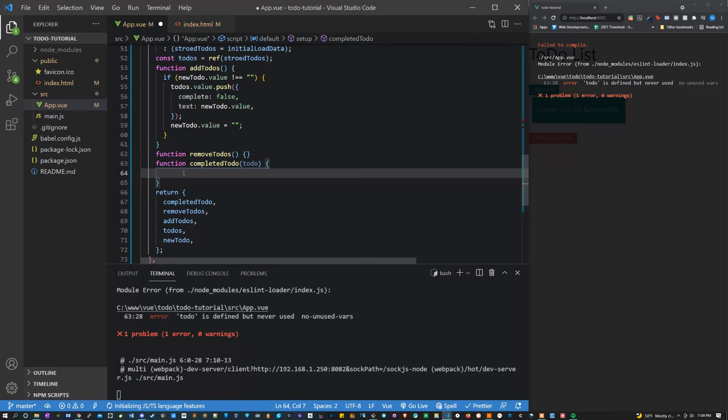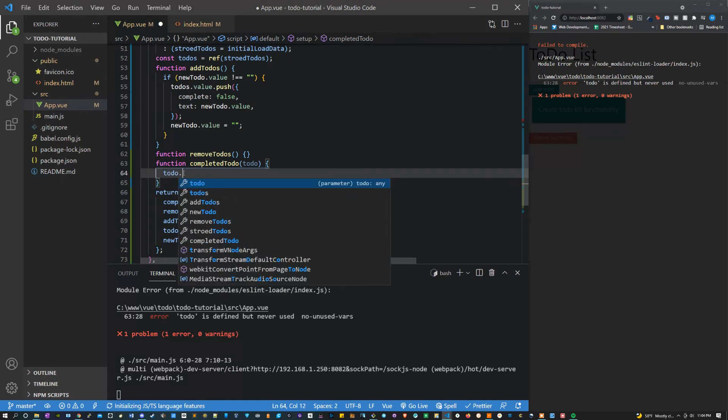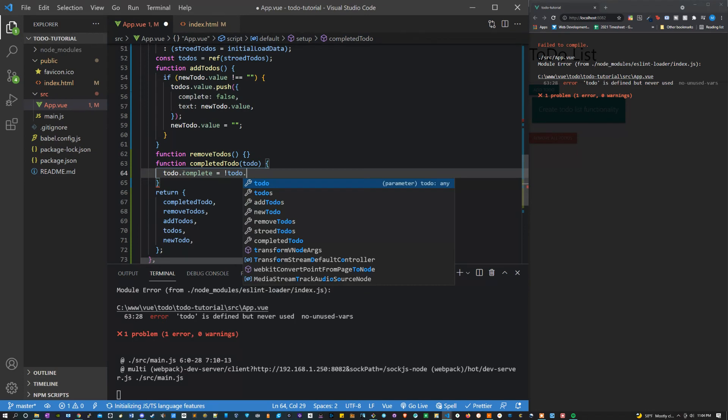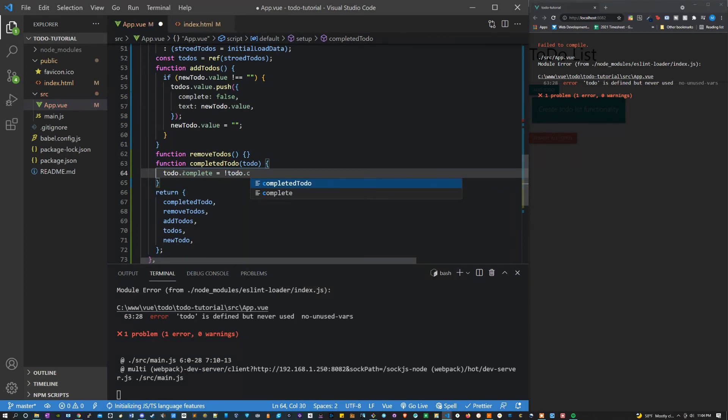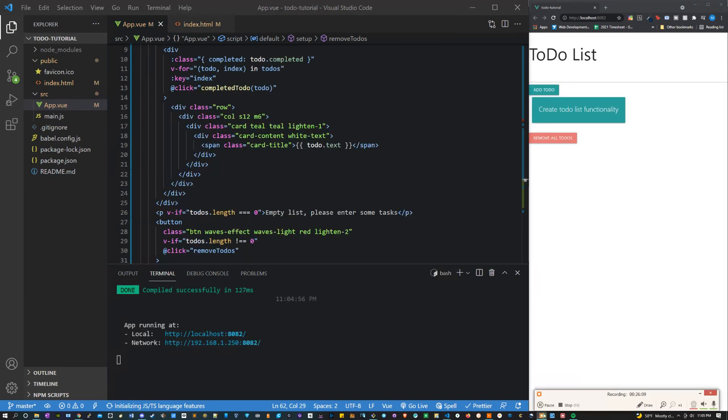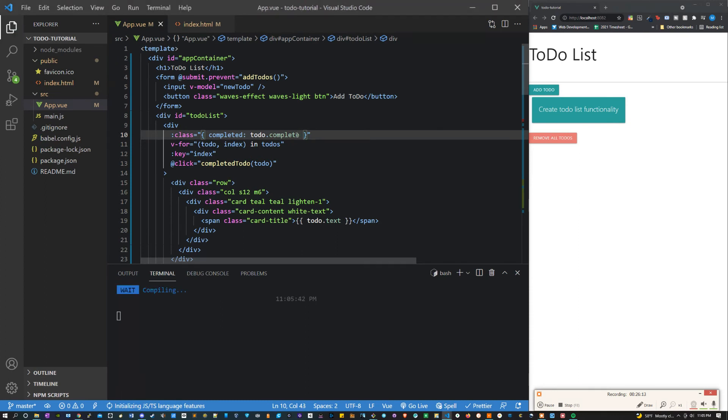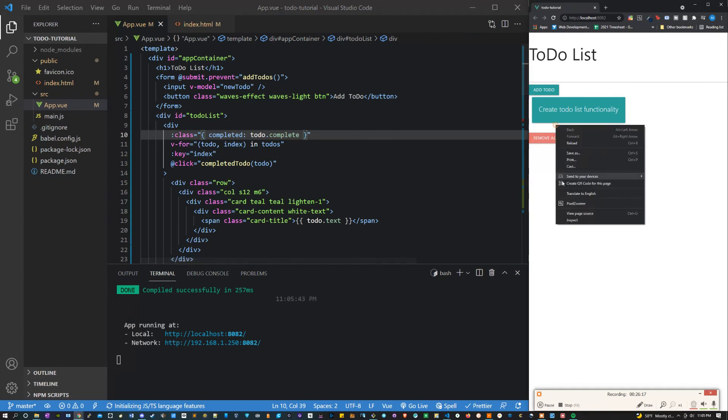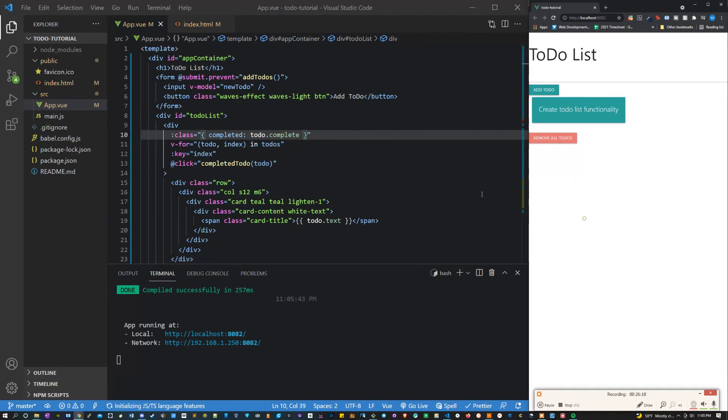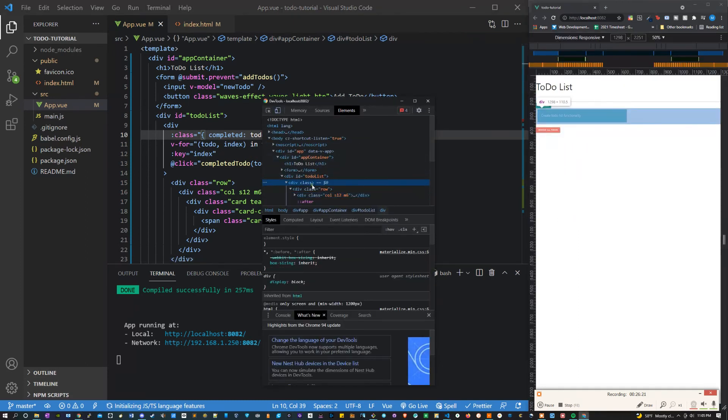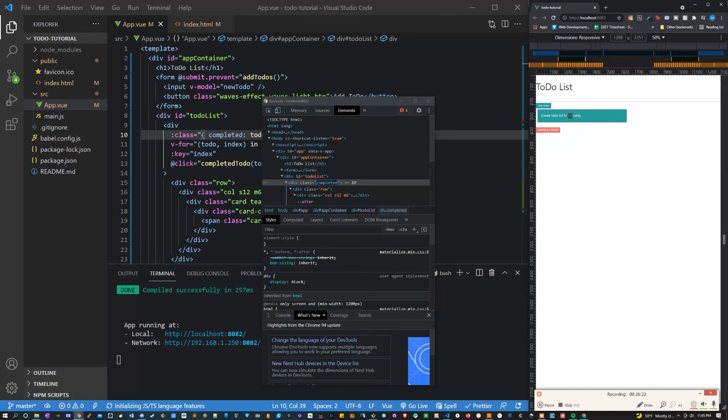Now inside of the completed to-do we can say to-do completed equals the inverse of to-do complete. I made an error in the template here. I put to-do completed, it should be to-do complete. Once fixing that we should be able to inspect the document and see that upon click we get the class name. And we do, perfect. That's working exactly how we want it to. That's awesome.